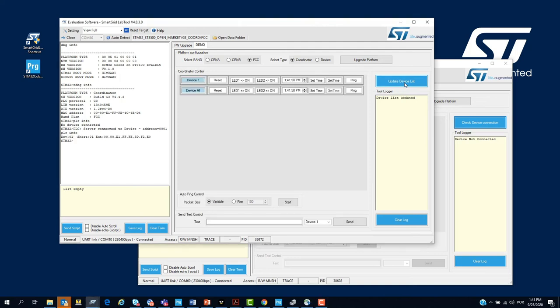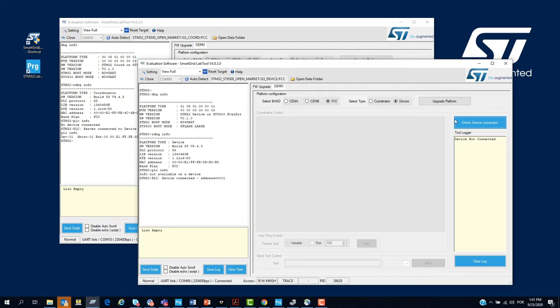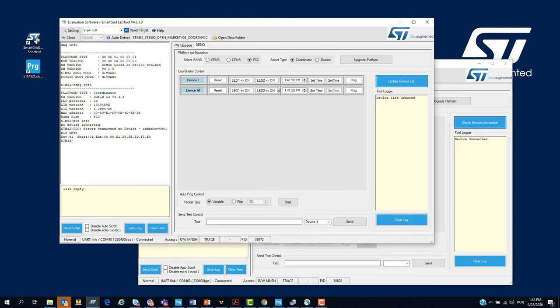We click on update device list at the coordinator. Then, we can see the control panel. We do the same in the device node. You can see here that device is connected.